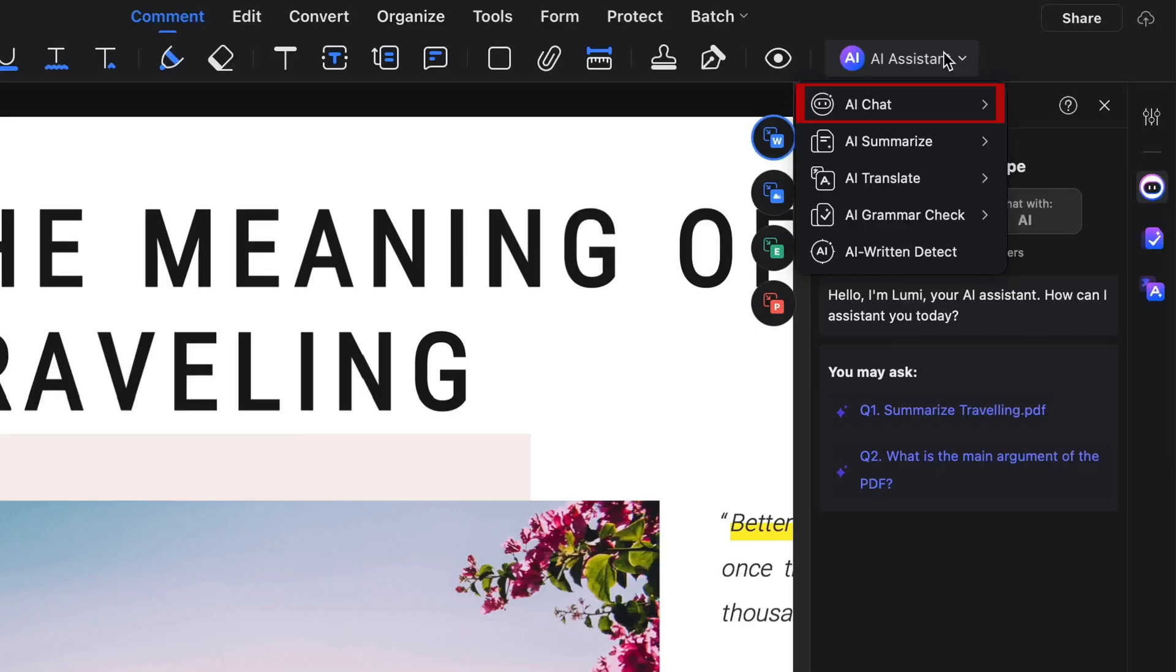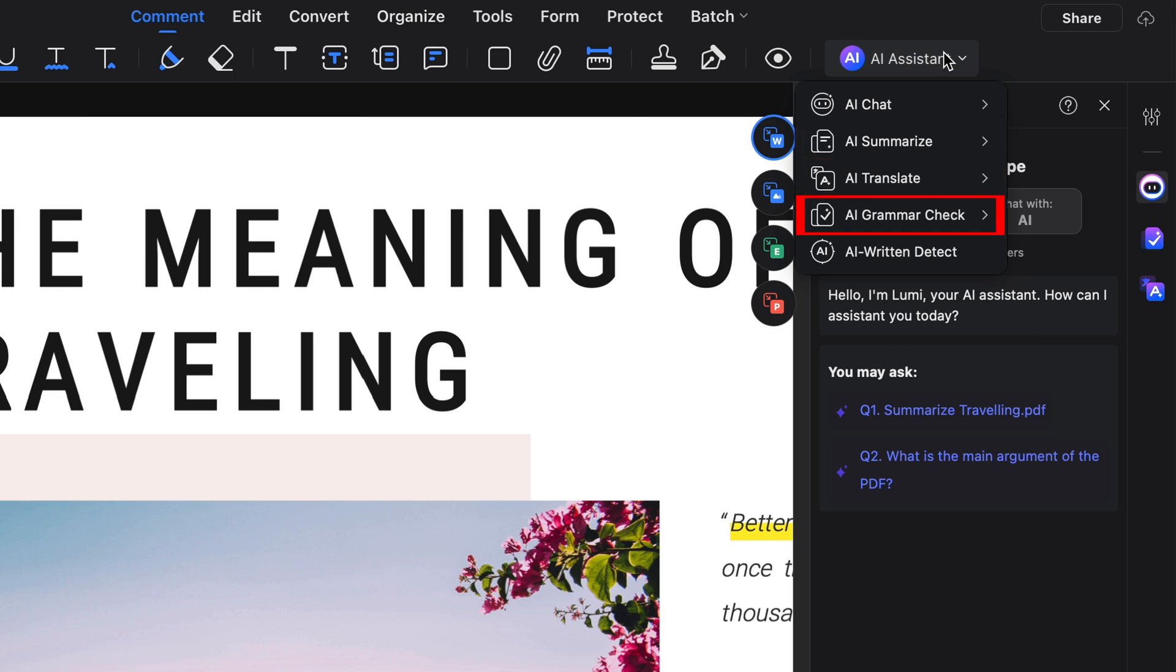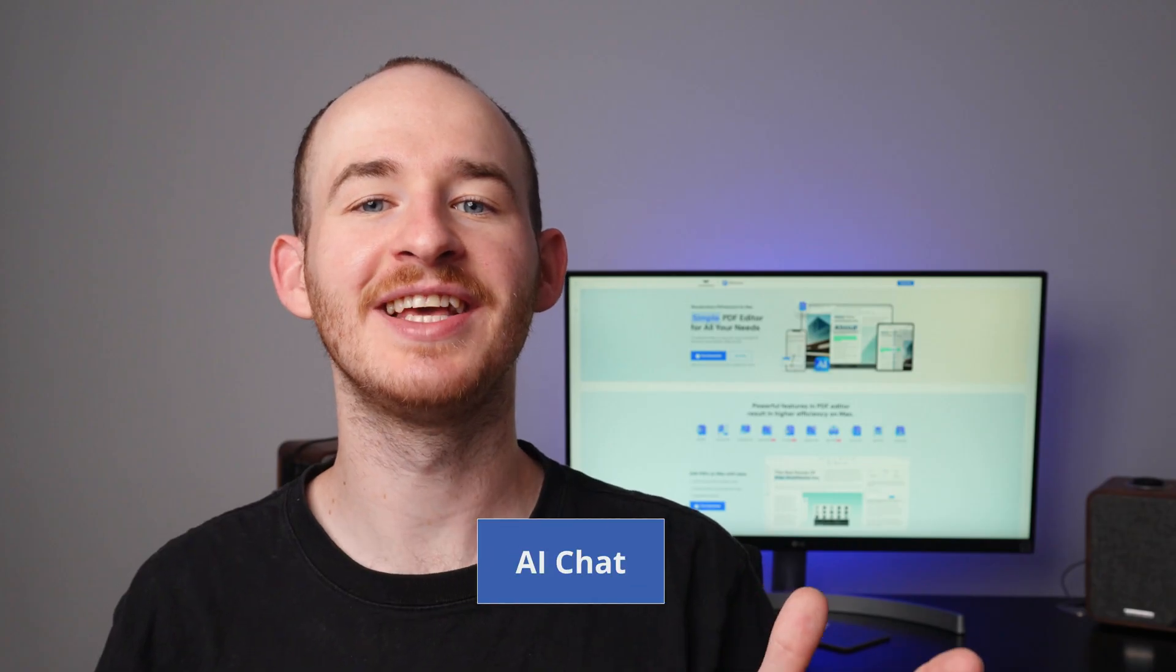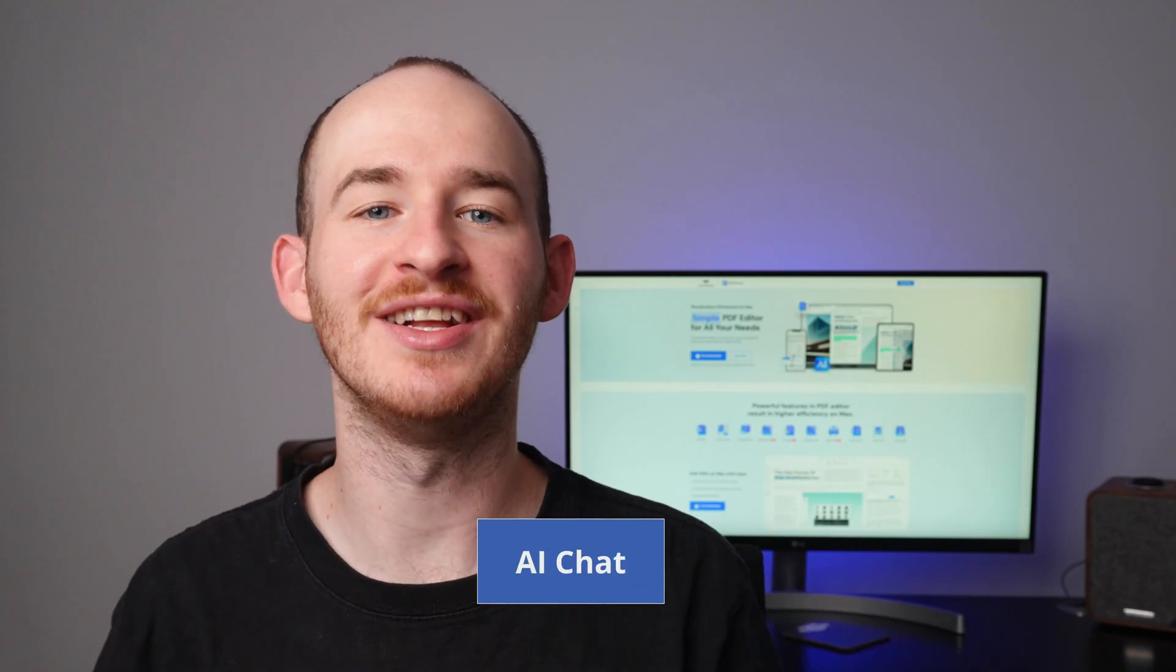These features include AI Chat, AI Summarize, AI Translate, AI Grammar Check and AI Written Detect. Let's kick things off with AI Chat.